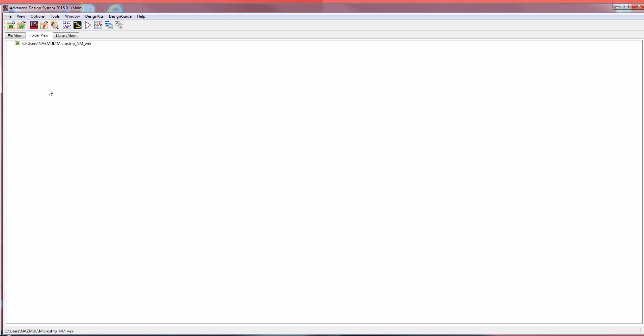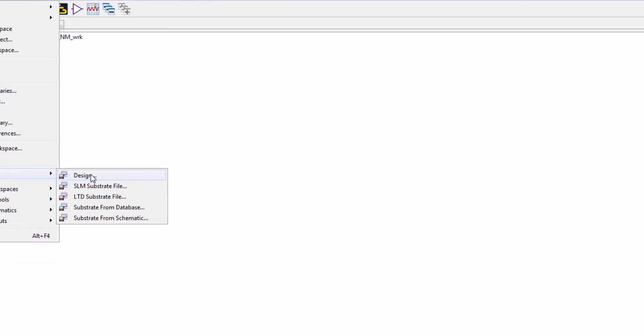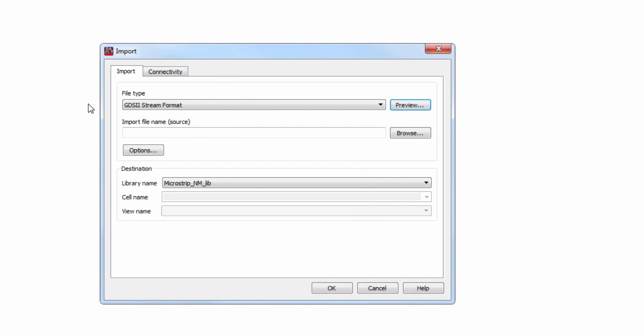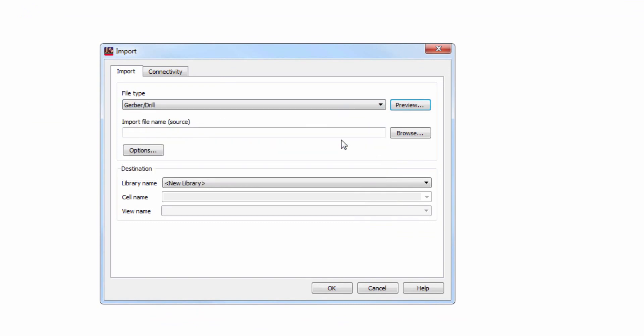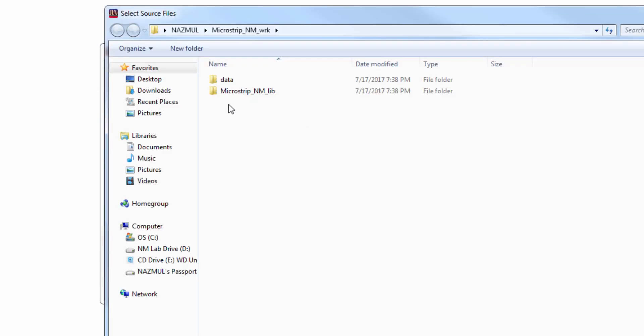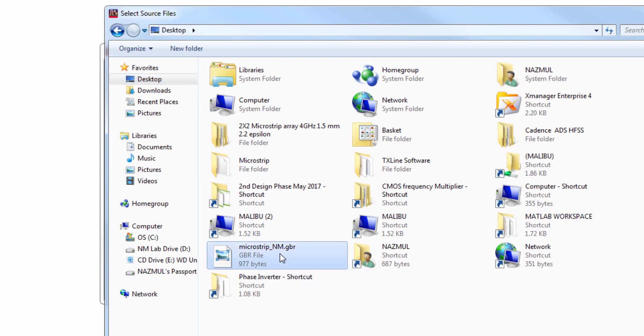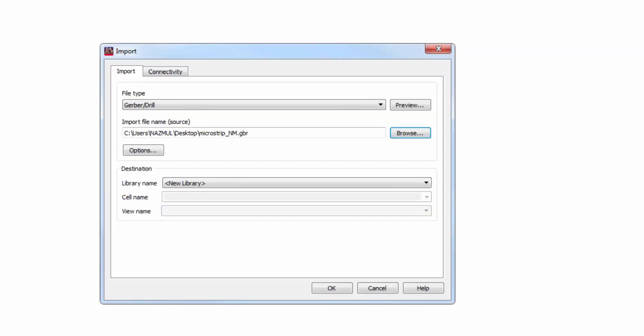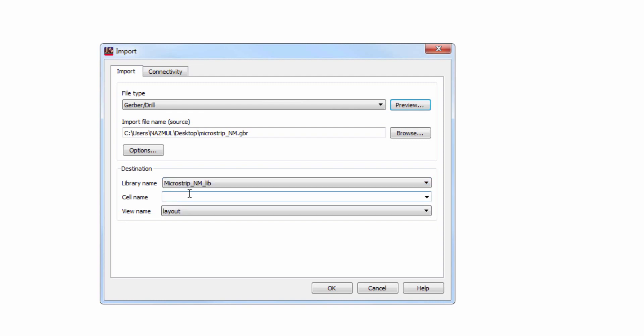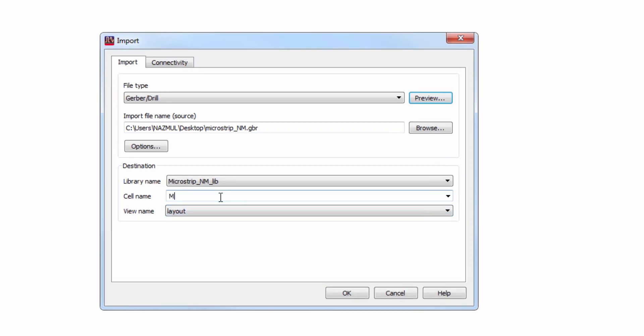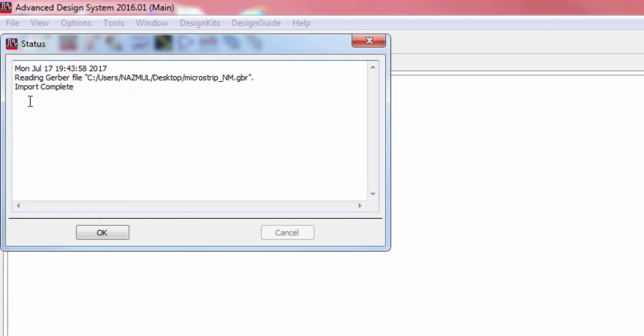Now we will import the Gerber file that we saved in our desktop a moment ago. Select Gerber file from here and browse to that file that we saved a minute ago. Make sure that the library name is what we gave during our workspace setup a minute ago. And we have to name the cell. Let's name it microstrip. Now if everything is okay, you will receive this message.